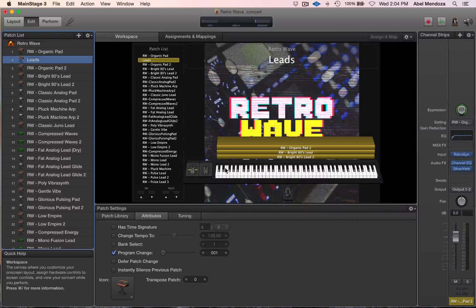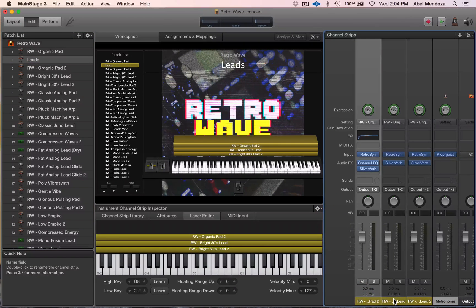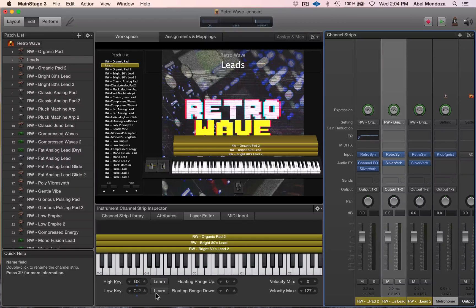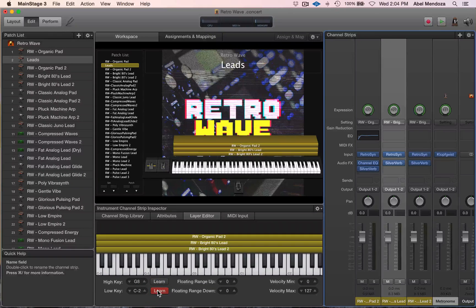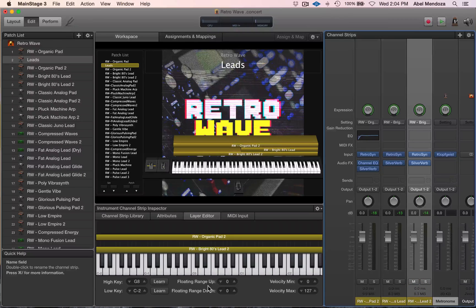Now I want to split them — for the pad I want a full range, but for the lead I want them in the upper range. Simply click on the channel strip, click 'Learn,' and then press the key which will be the lowest key for that channel strip. Then do the same with the other channel strip — click 'Learn' and set it.